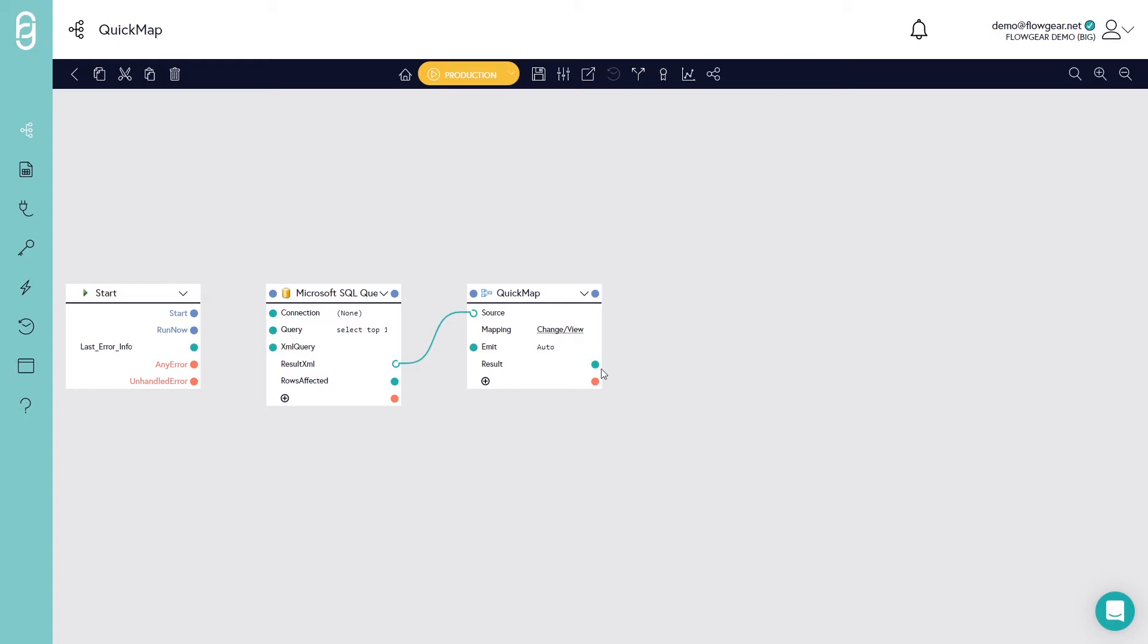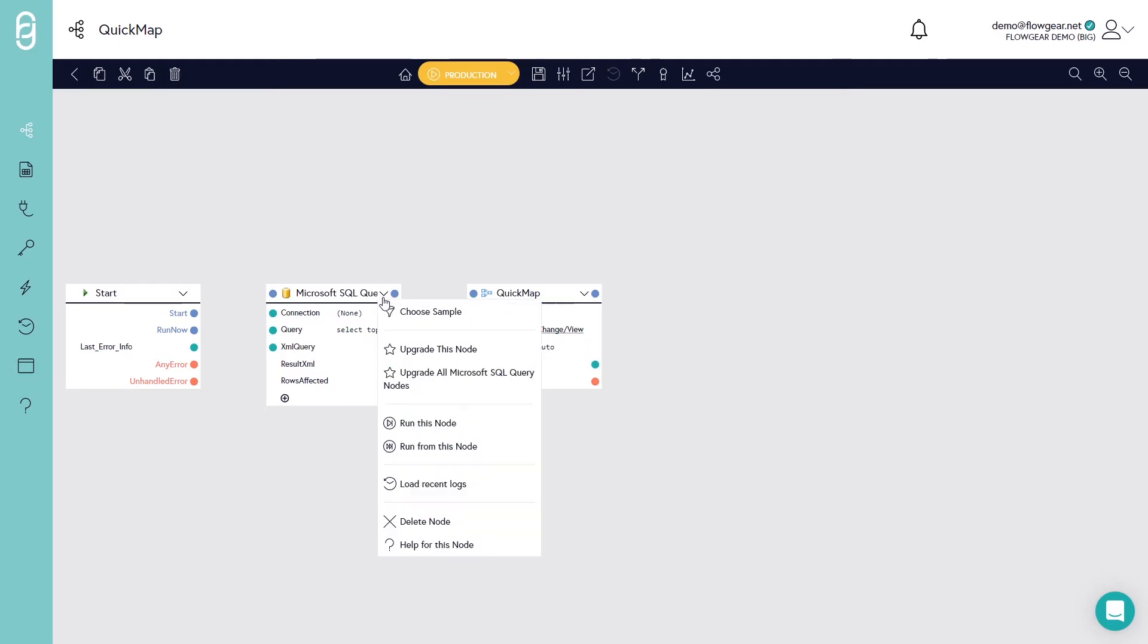It will be able to do the same thing on the target side as well. To give you a quicker demonstration, I'll just paste in some example payloads.